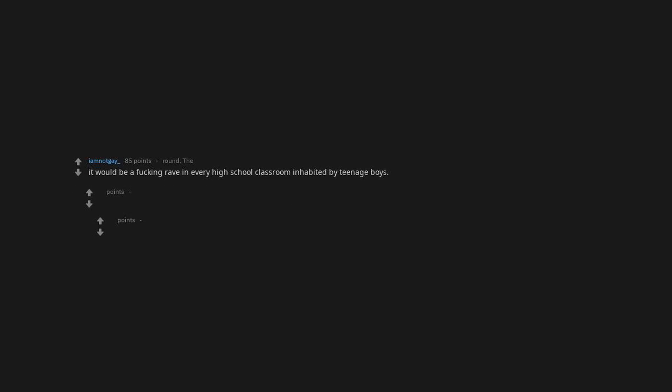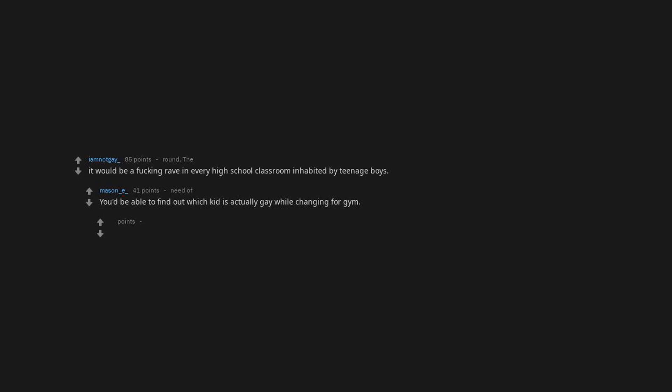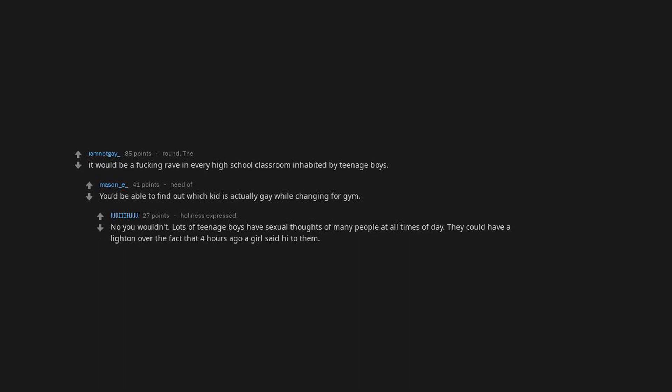All people would get epileptic. High school would practically be like an 80s disco. Don't you just love it when she give you the high beams. It would be a fucking rave in every high school classroom inhabited by teenage boys. You'd be able to find out which kid is actually gay while changing for gymnasium. No you wouldn't. Lots of teenage boys have sexual thoughts of many people at all times of day. They could have a light on over the fact that four hours ago a girl said hi to them.